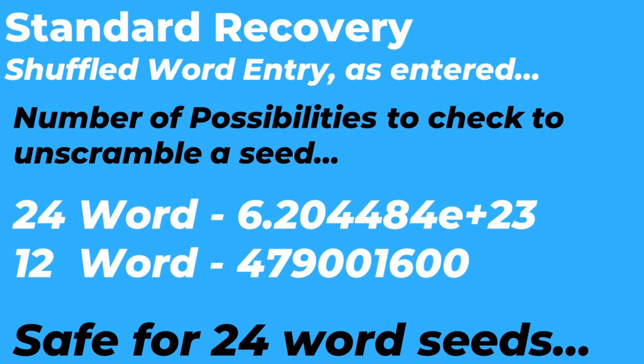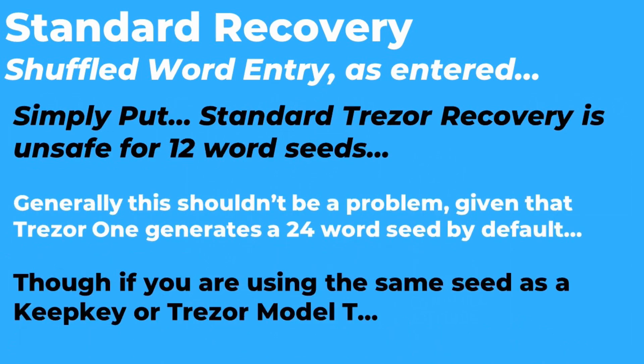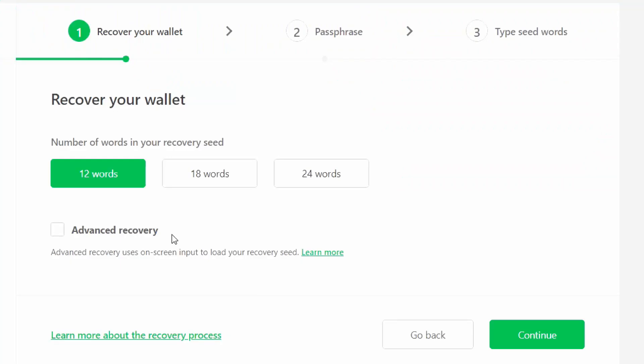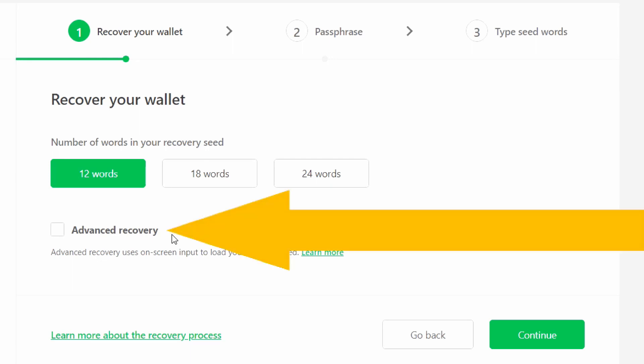Whereas if someone has a 12-word seed, even if they don't know the order of your words, they can be unscrambled in a trivially short amount of time. The reality is if you have a 24-word seed, either recovery method is fine. But if you have a 12-word seed, you really need to stick to the advanced recovery process.